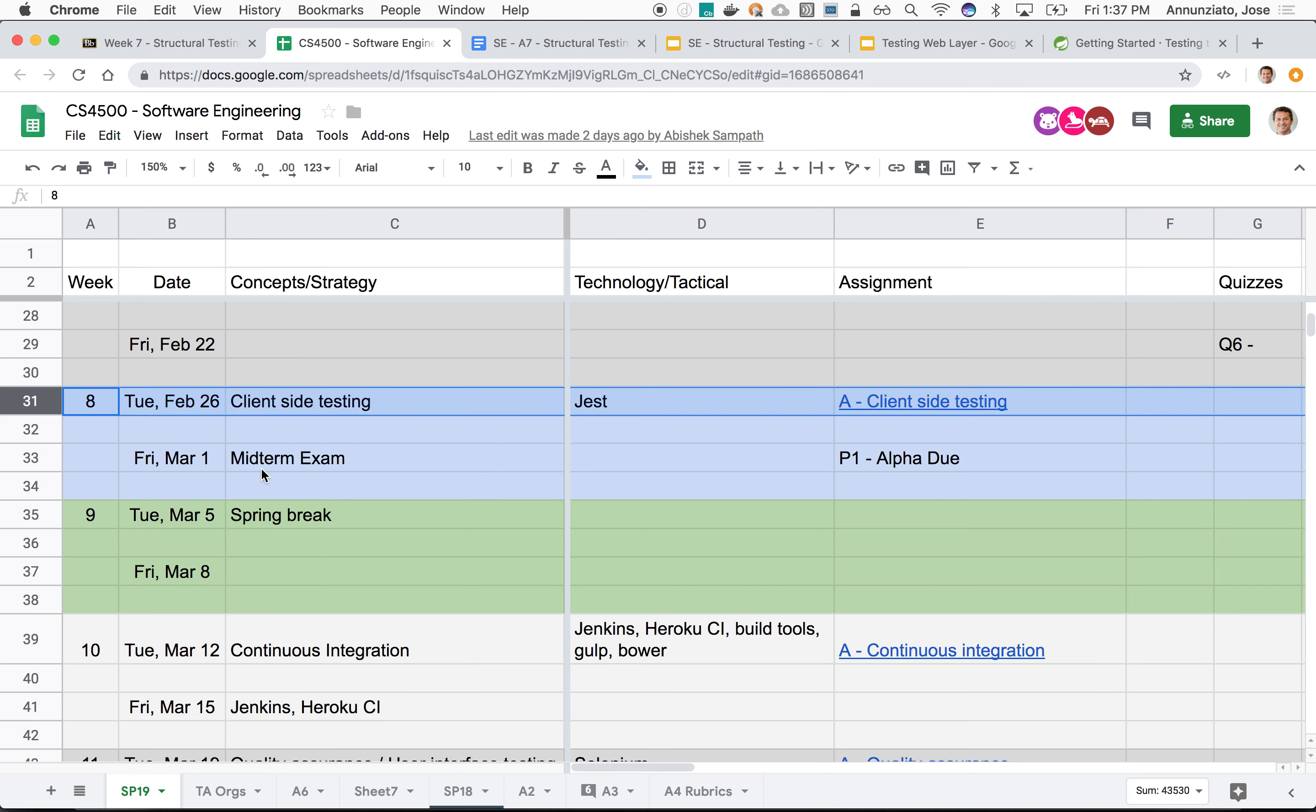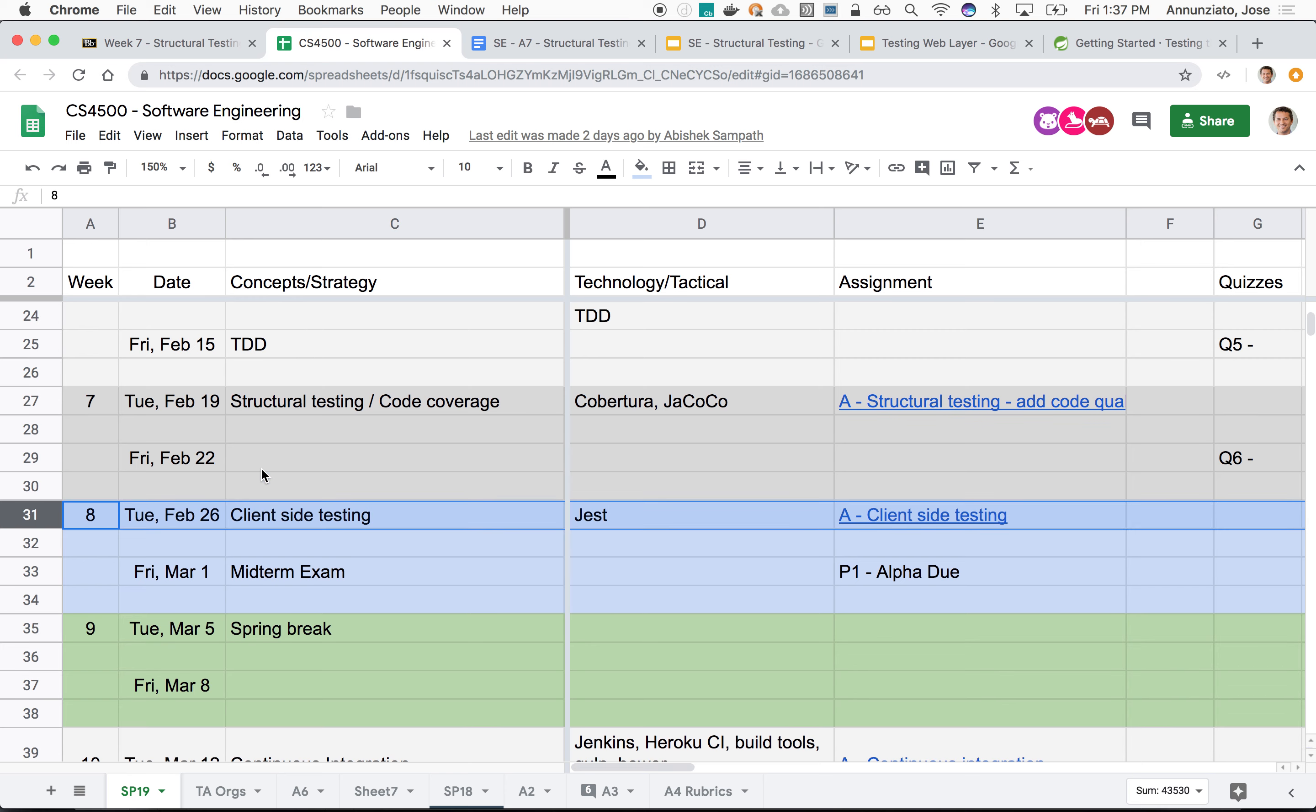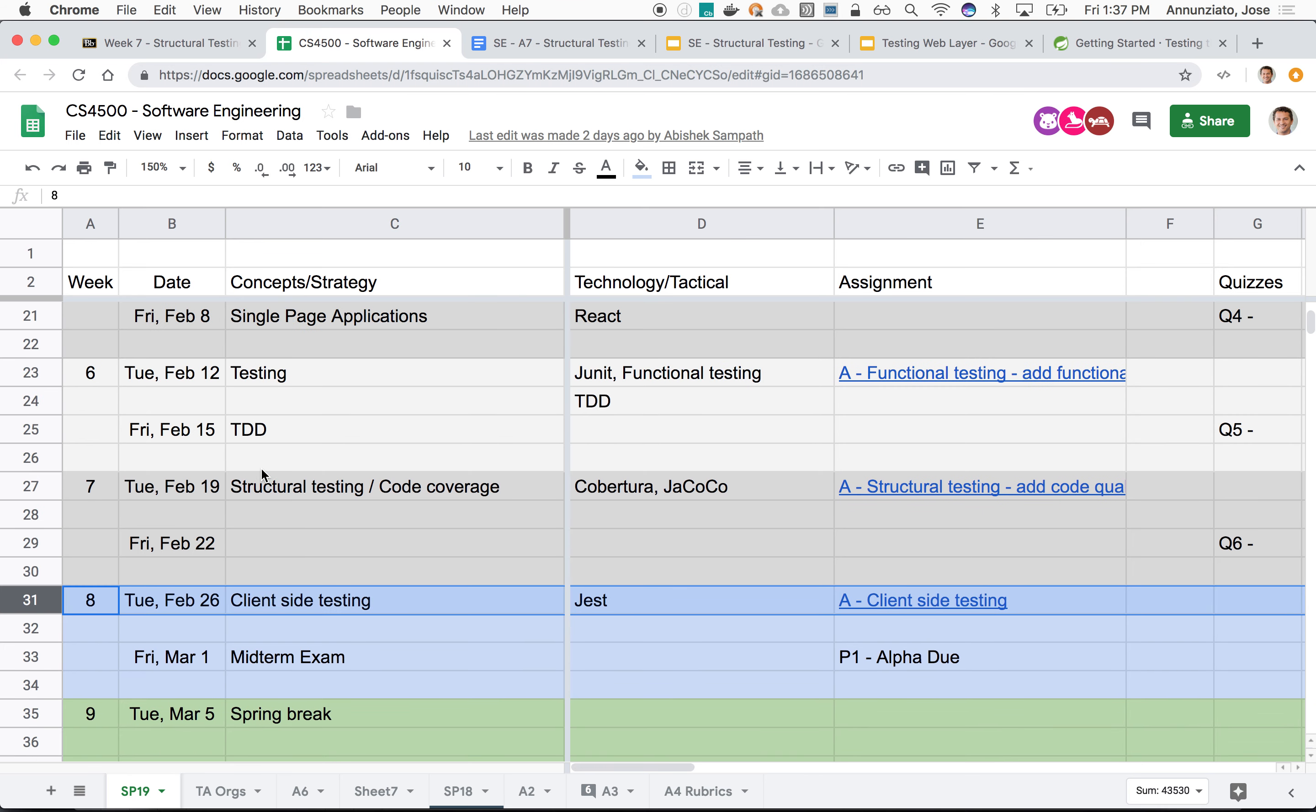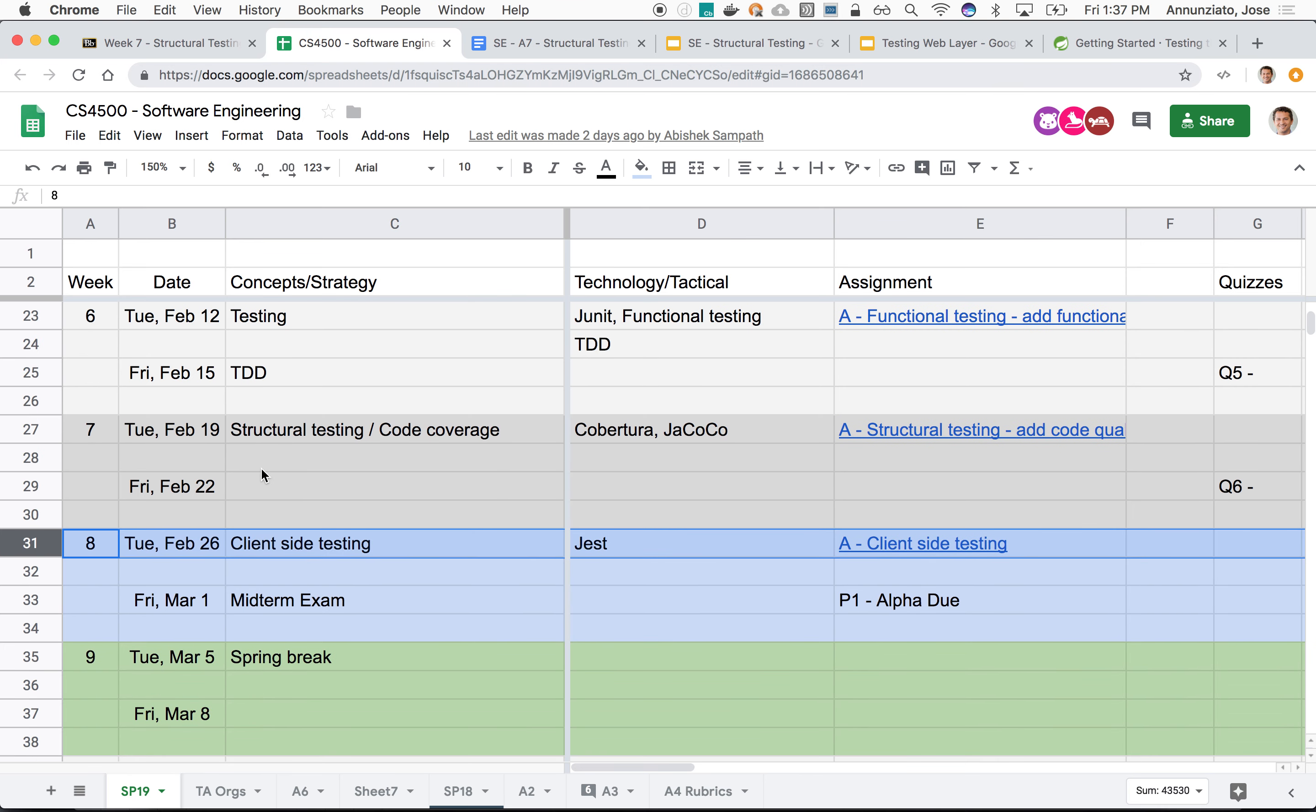Let's see. Any questions? Okay. All right, so let's introduce the assignment for the upcoming week.